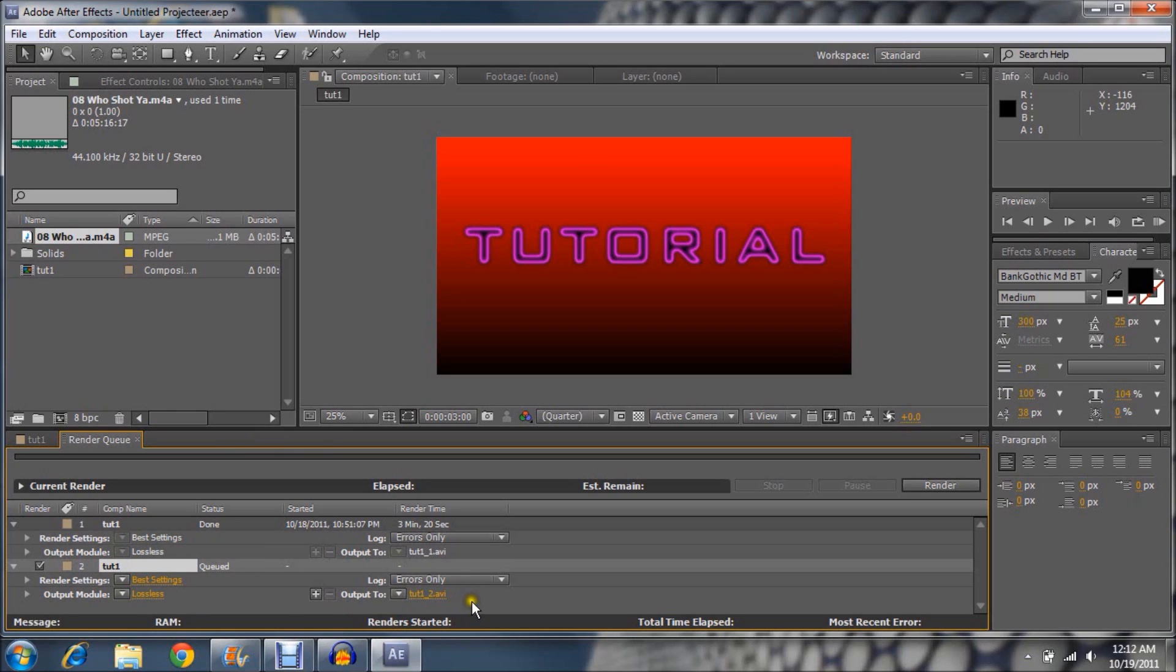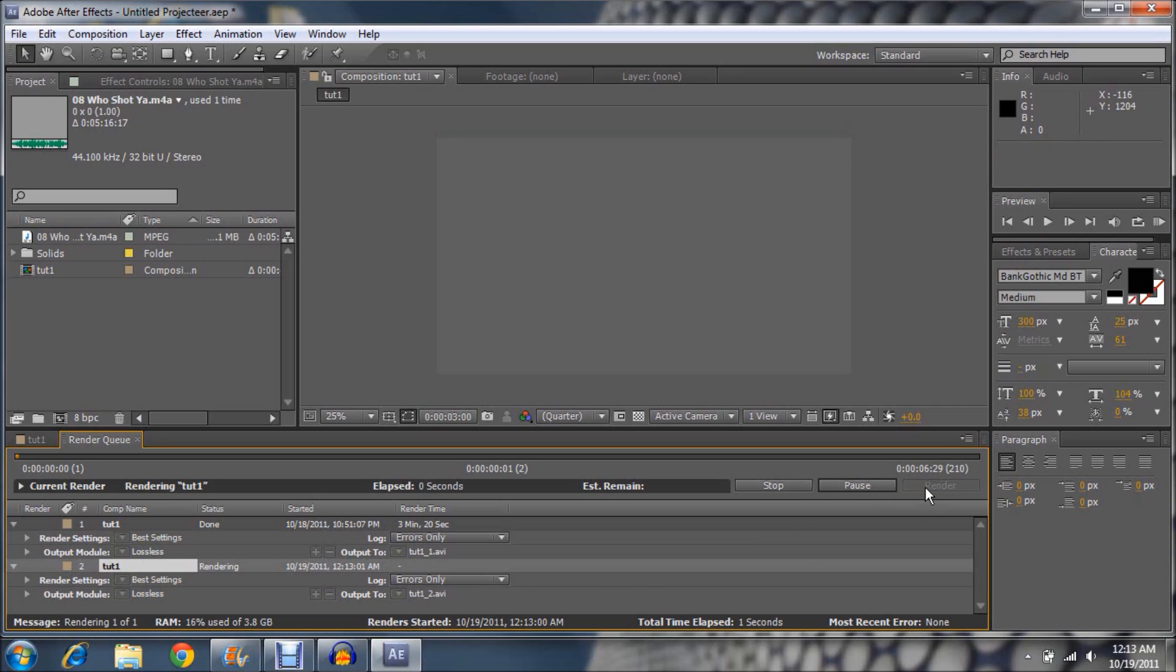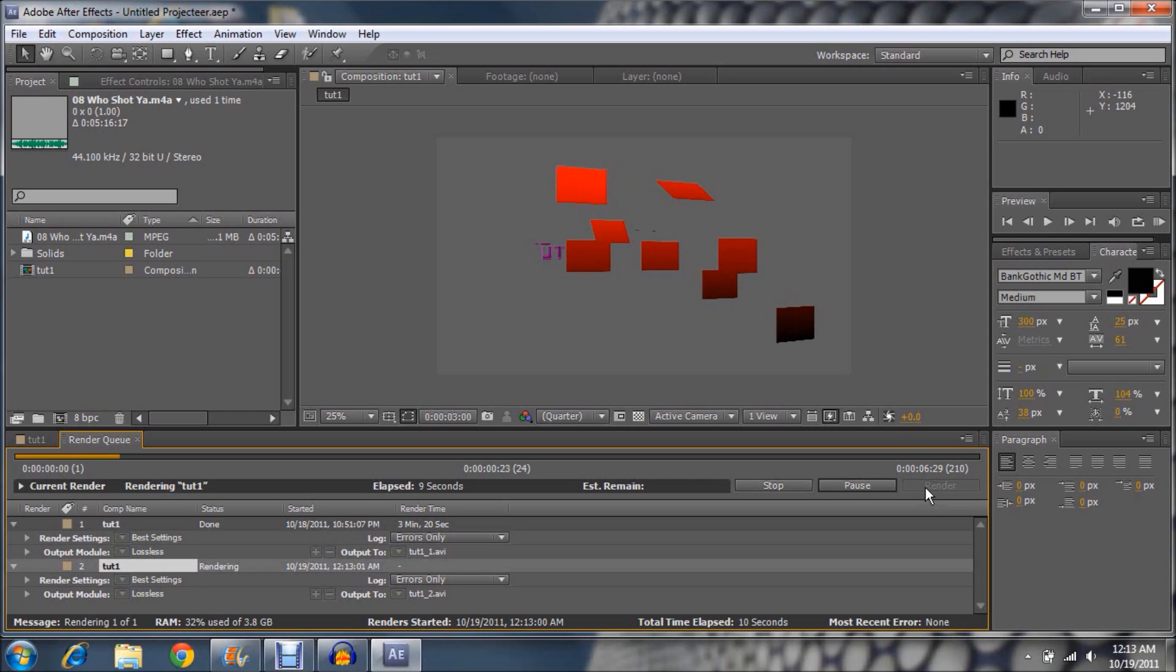Now what I'm going to do is render it. Go to Composition, add to render queue. Then do not click the first one, click the second one. And make sure you have the same things I have. Click render.